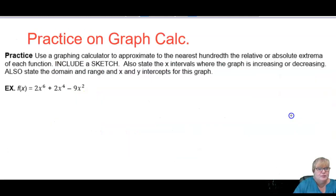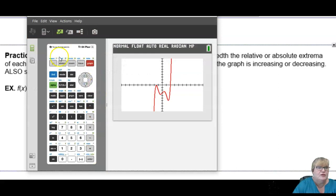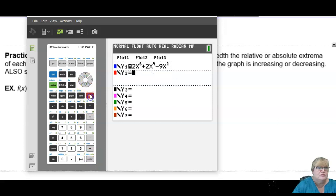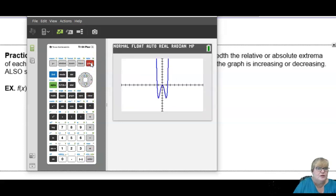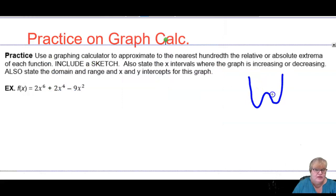All right, I am going to skip this example. I will go ahead and put it on the notes later, but I'm thinking this video is going to get long if I do that one as well. I will show you what the graph looks like, because I do have it in my calculator. Let me just draw a quick sketch.